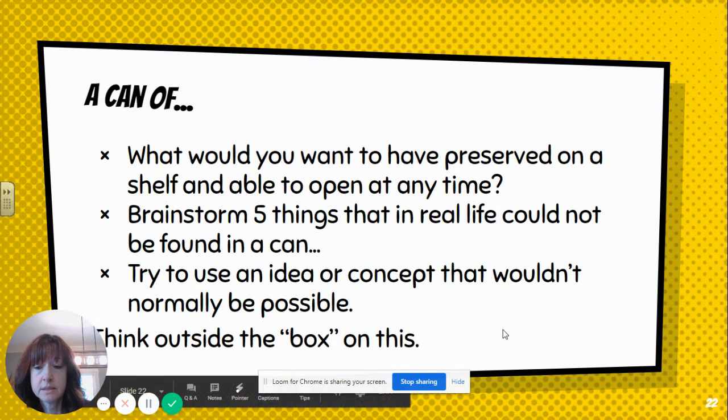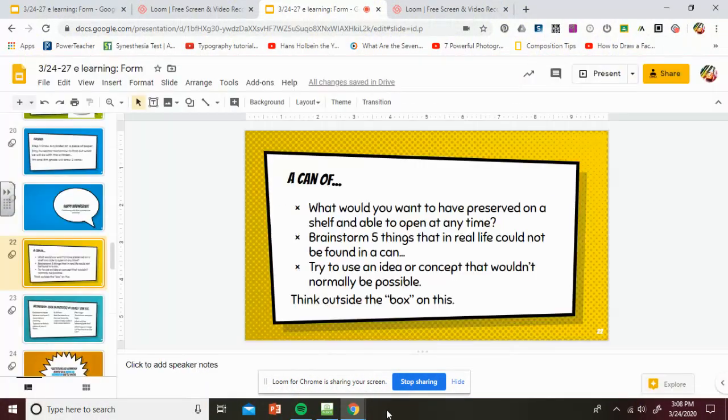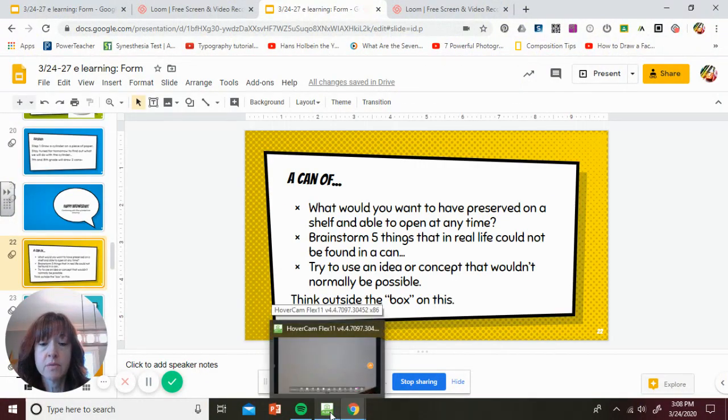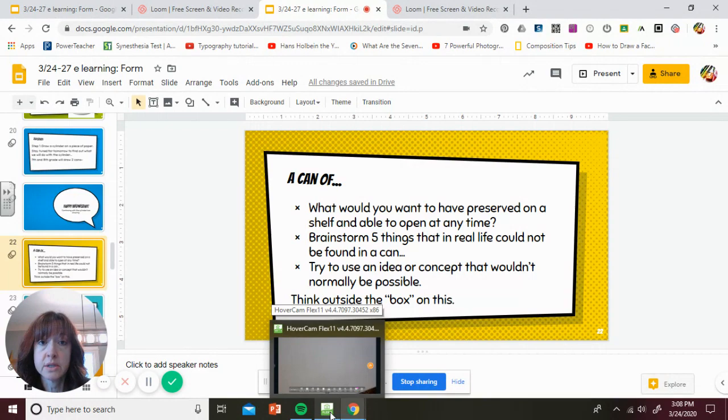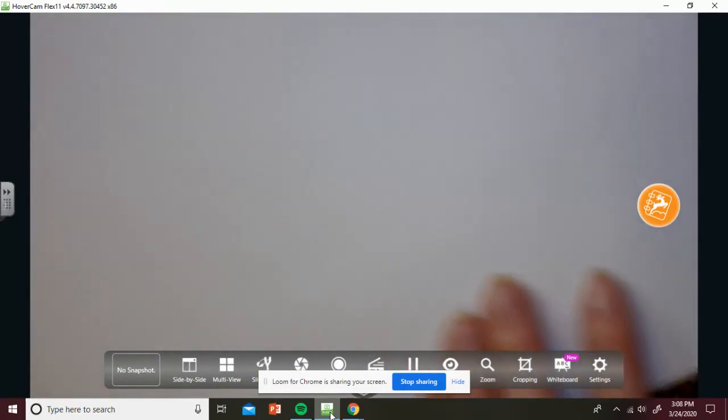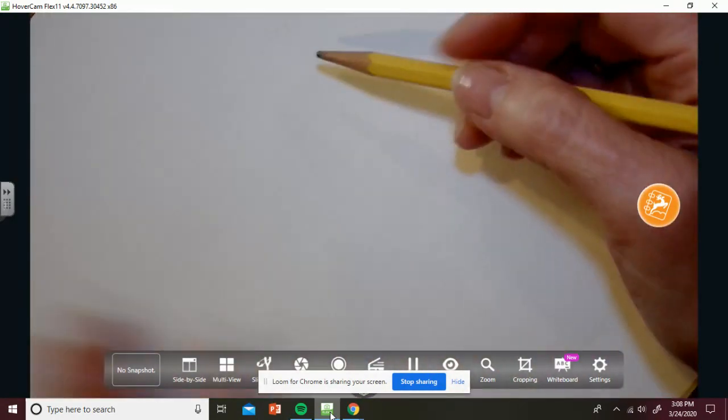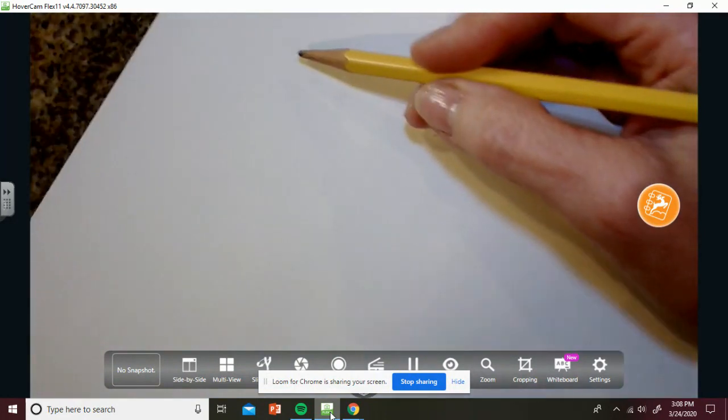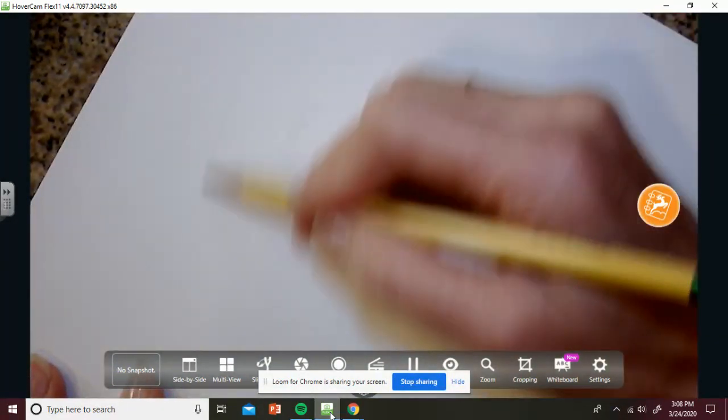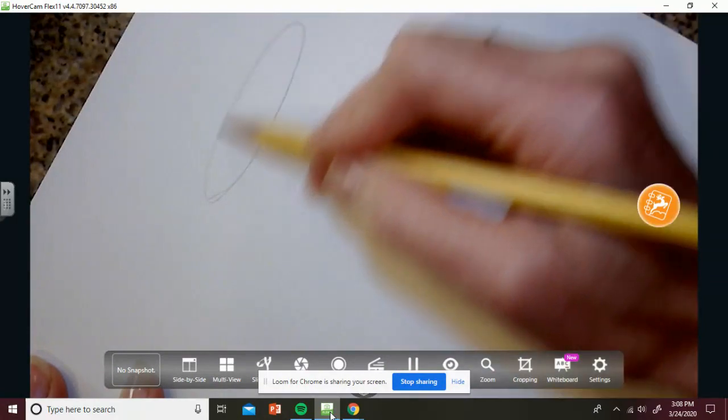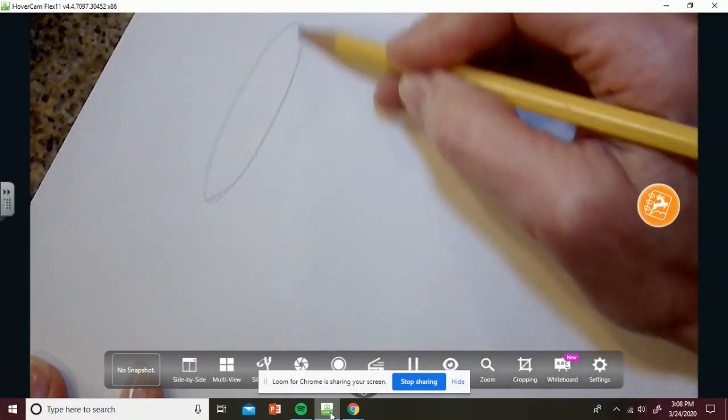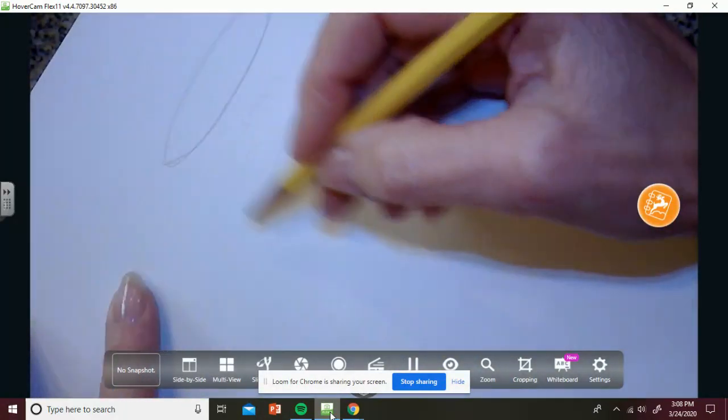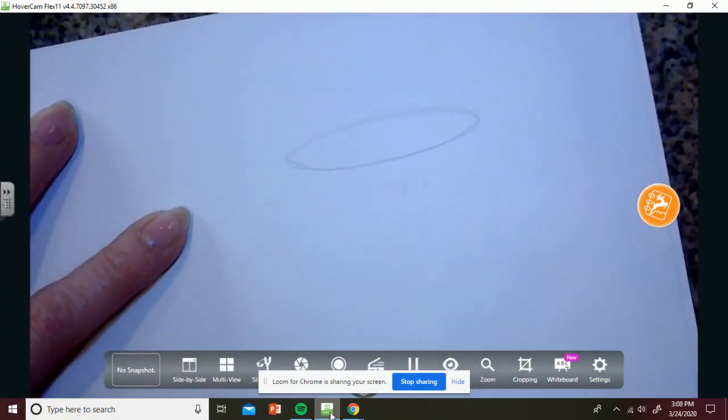I'm going to share my brainstorming list with you just to show you because I don't have student examples to show you right now. But I really want you to think about what you would and really do the brainstorming part. So five things. Let me show you. I'm going to draw with you the cylinder and make it look more like a can. And then I'll come back to our brainstorming. Since I wasn't able to draw with you yesterday, I went to school today and got my document camera.